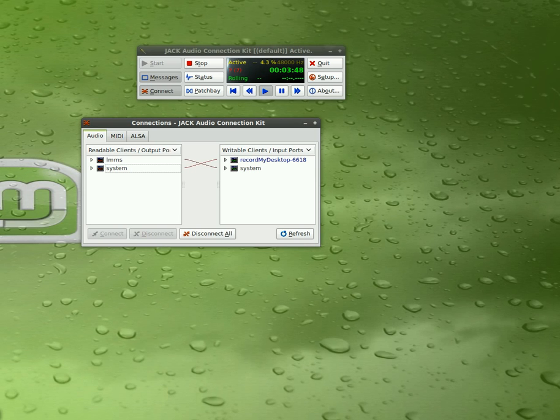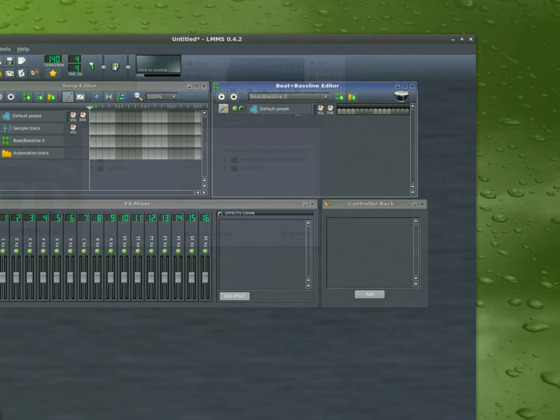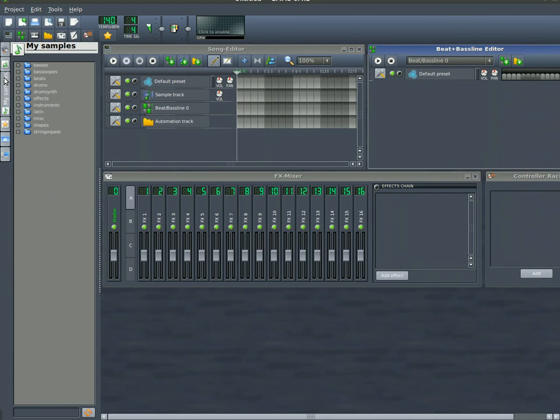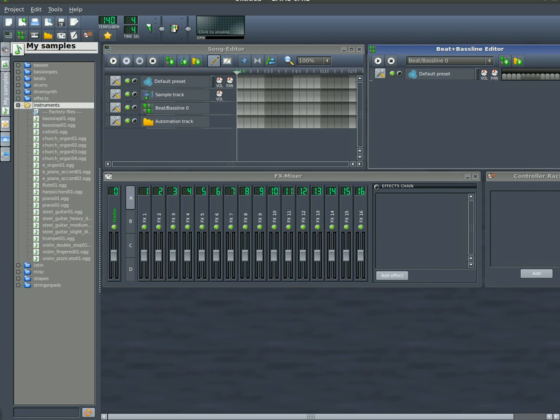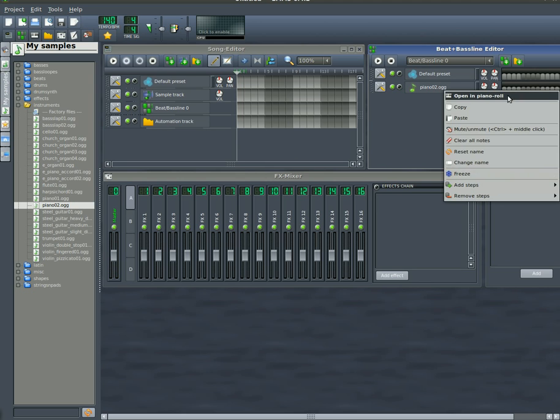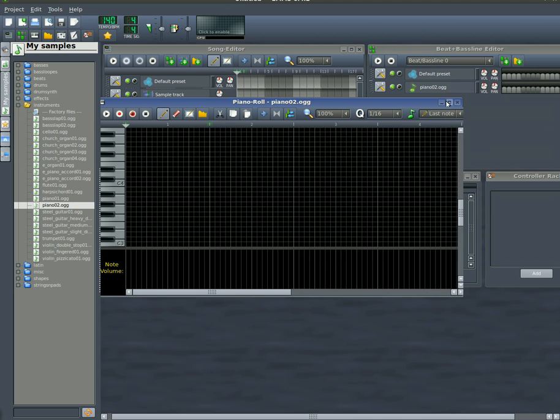Okay, today we're going to look at synthesizers in LMMS, Linux Multimedia Studio. First things first, start up JackD, and then you can open up LMMS. In the past I showed you how you can take instruments, such as here we'll have a piano note, which is actually an OGG file, or they can be WAV files, or I believe MP3s as well. And you can drag them over here and open them up in the piano roll.